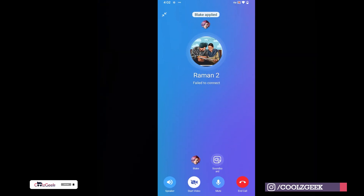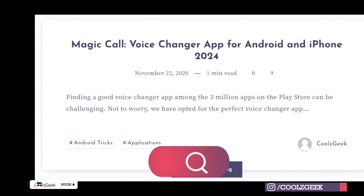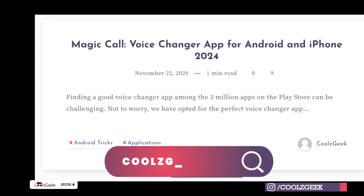That's it. If you want to change your voice during normal calls, read our article. Don't forget to like, share, and subscribe.